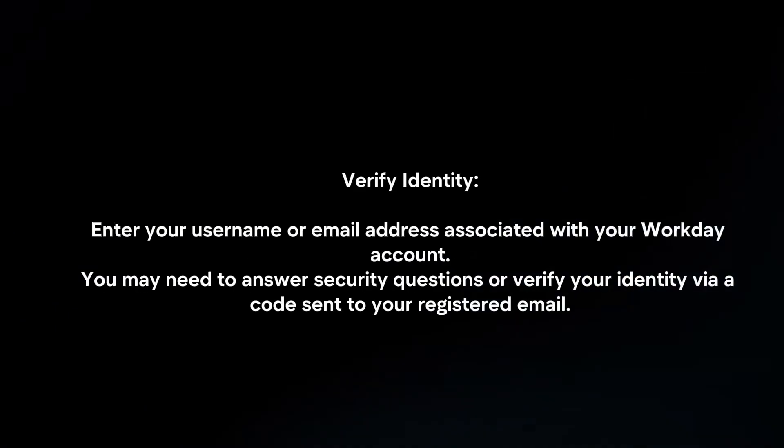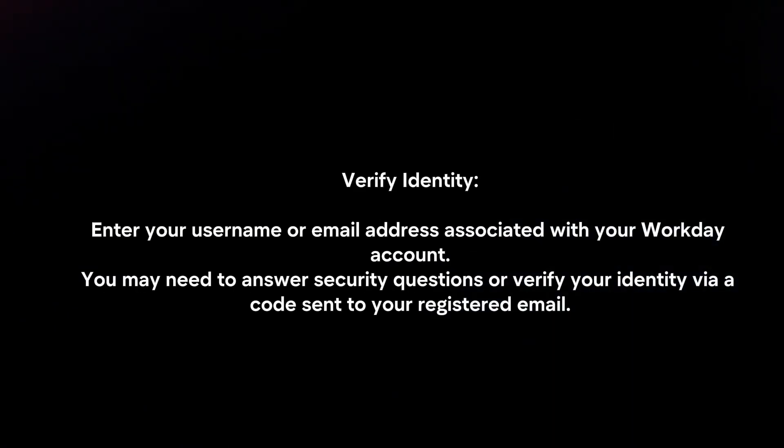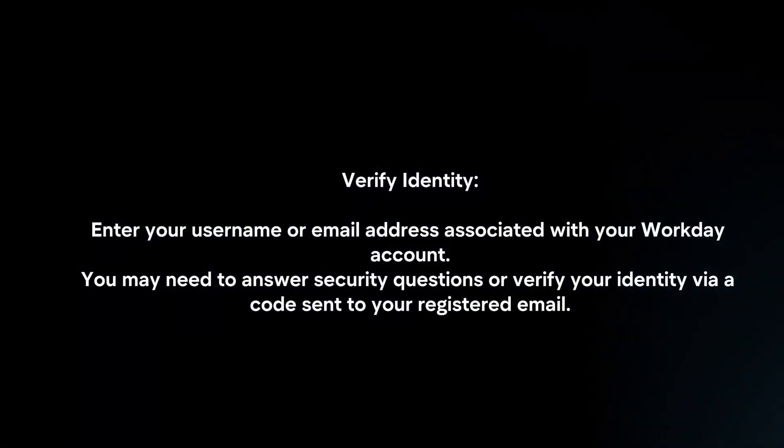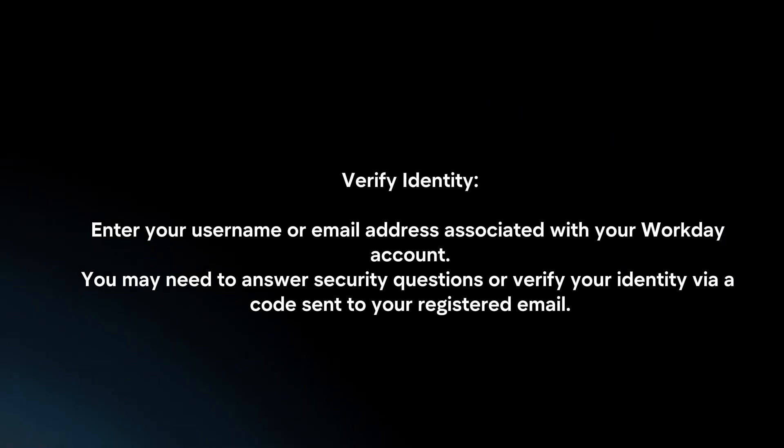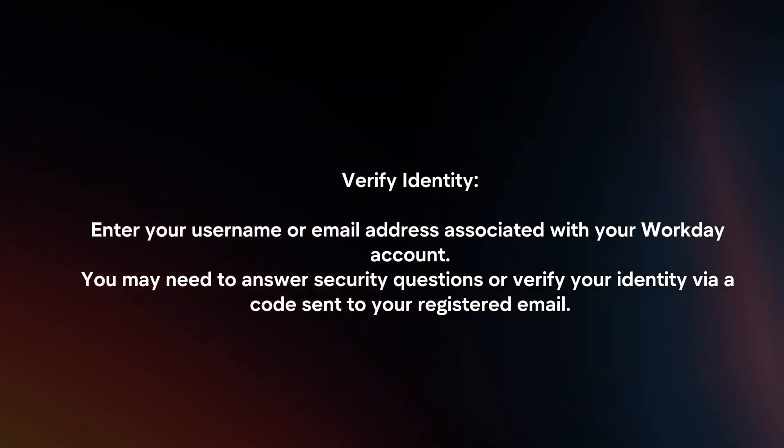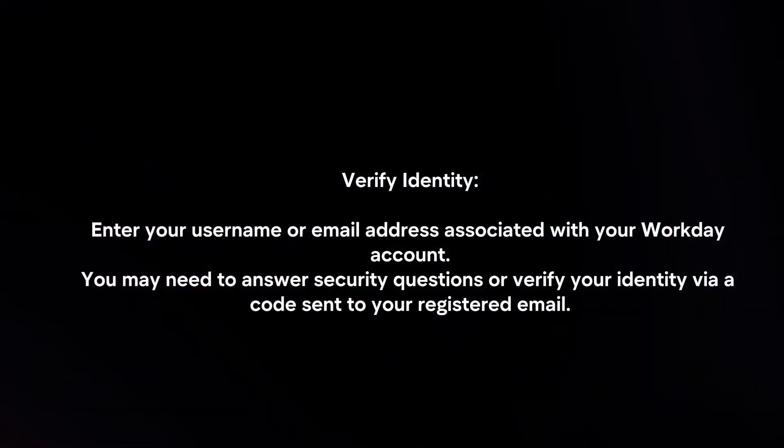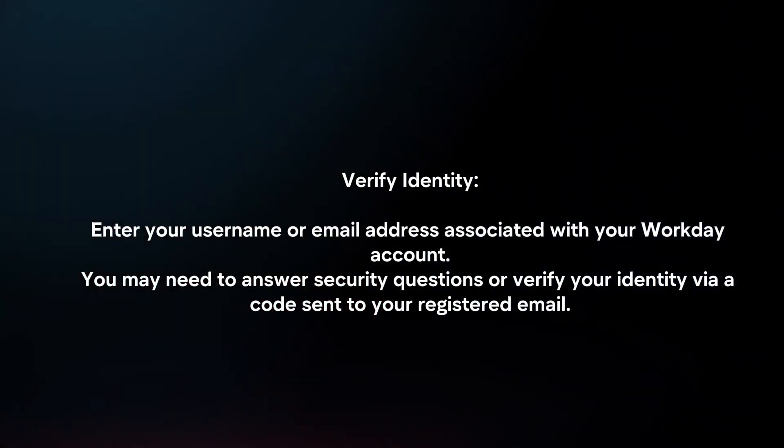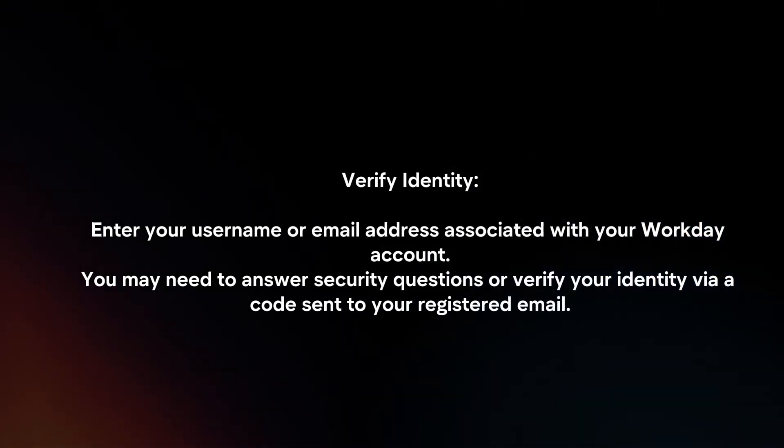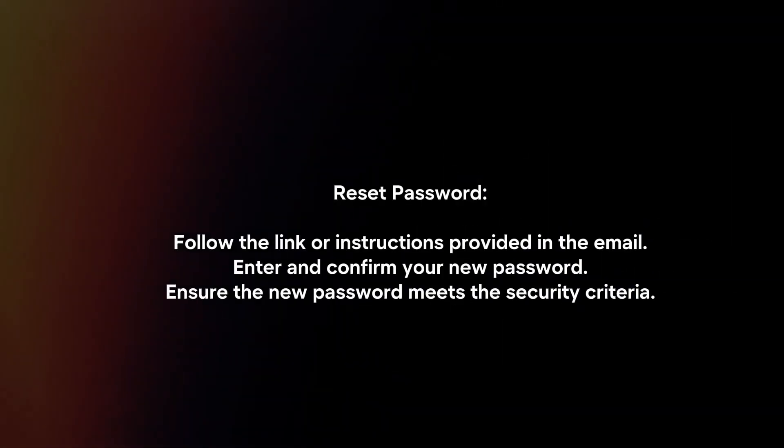Verify Identity. Enter your username or email address associated with your Workday account. You may need to answer security questions or verify your identity via a code sent to your registered email.